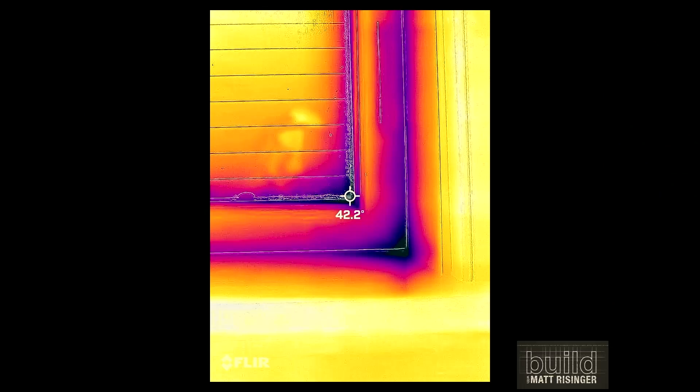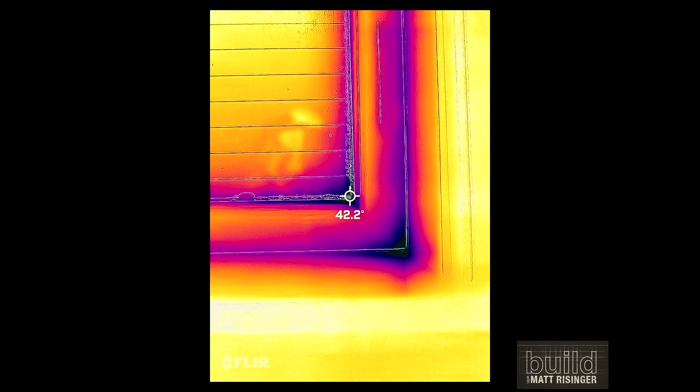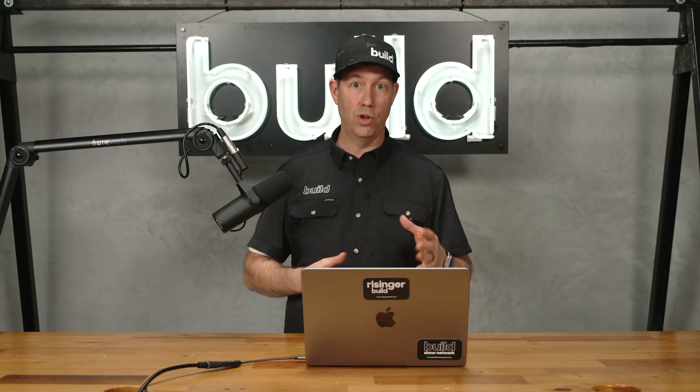Here's that same condensation window viewed through my FLIR thermal gun. You can see the corner of that glass is 42.2 degrees. Remember, that's below the 44-degree dew point under these conditions — which means even a good window that meets code, even a thermally broken composite window, is having condensation issues. It's simply a matter of the window's surface temperature versus the interior dew point.